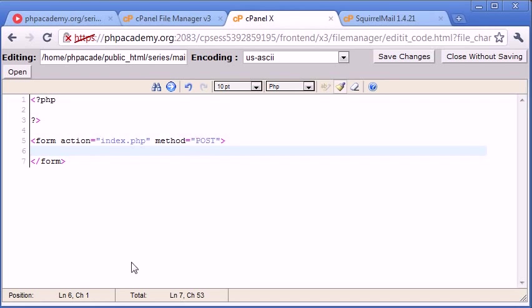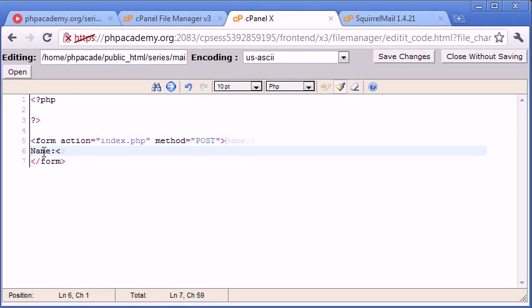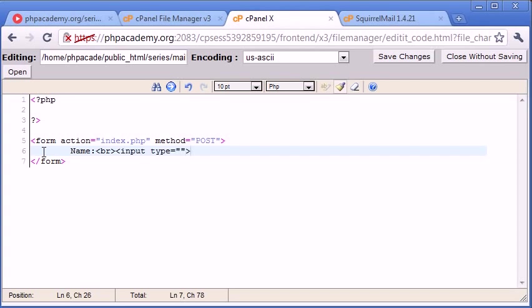So let's go ahead and set up the form before we start processing our script inside PHP. So the first field I'm going to create is name, and I'm going to break down after this and I'm going to say input type is text, because we're taking a text value for the name, and the name of this is contact_name.